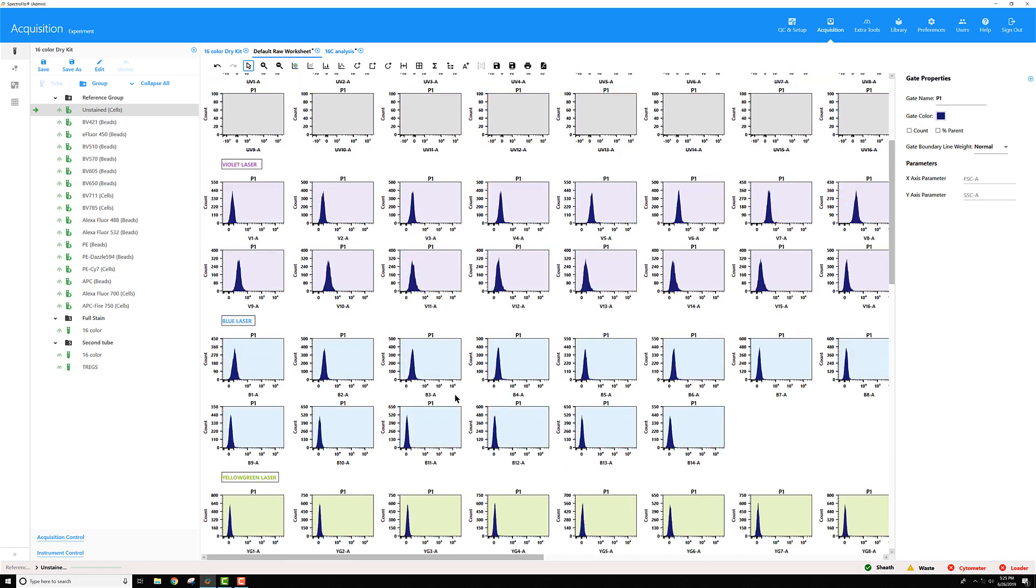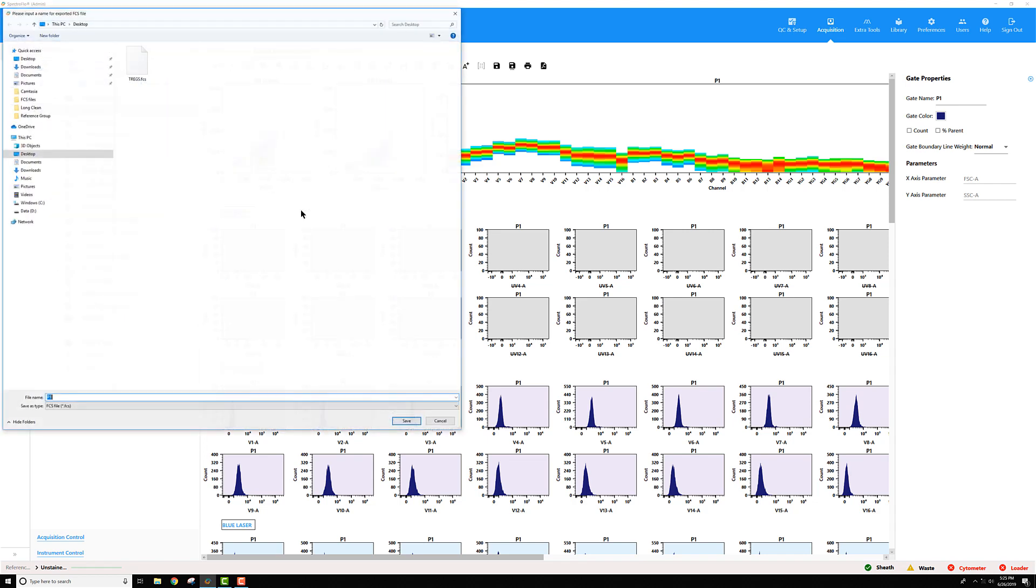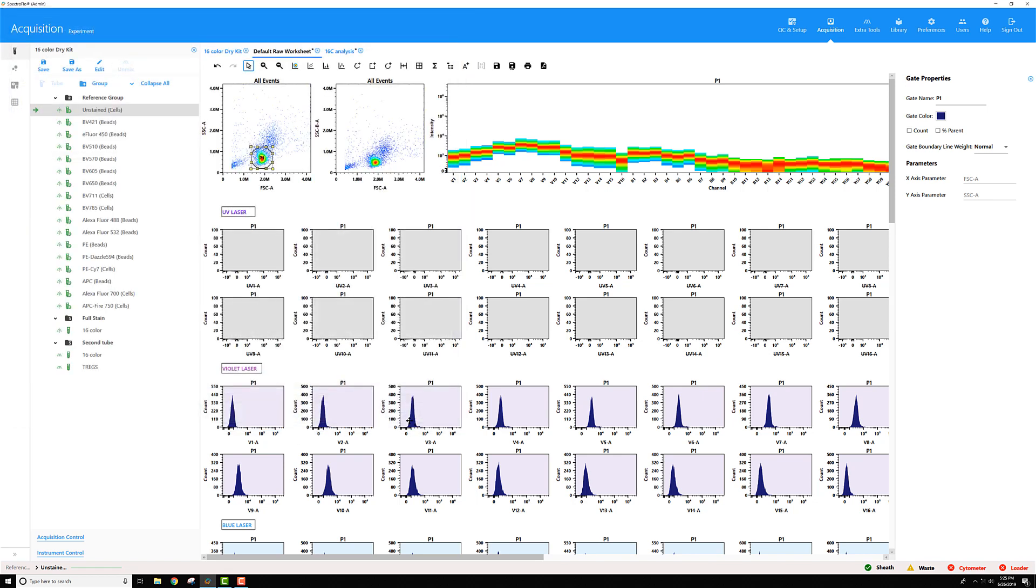Maybe what I want to do is export P1 by itself. Again, I'll right-click on the gate, select Export Gated Events as FCS File, choose where I want to export it, and give it a name, and click Save.